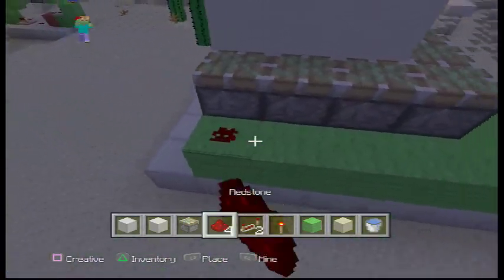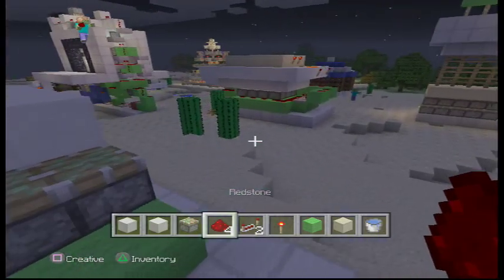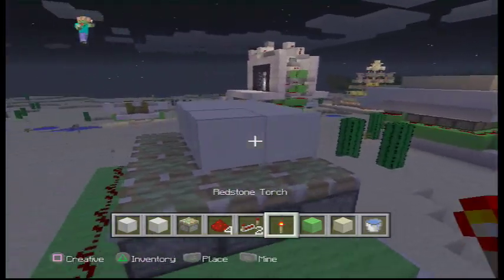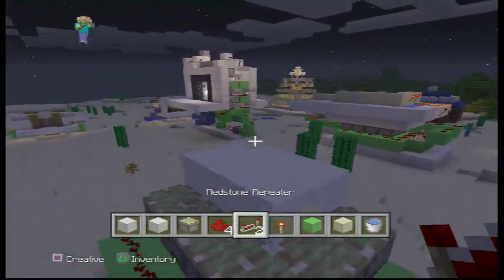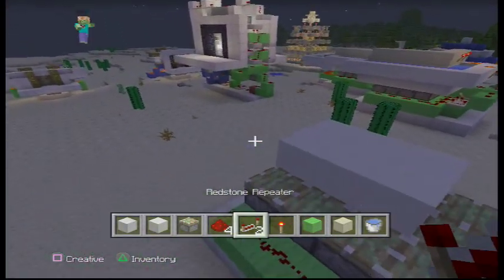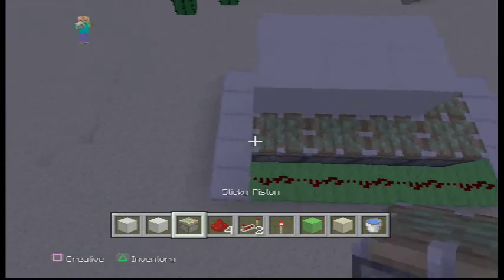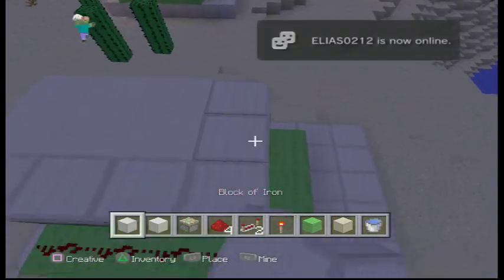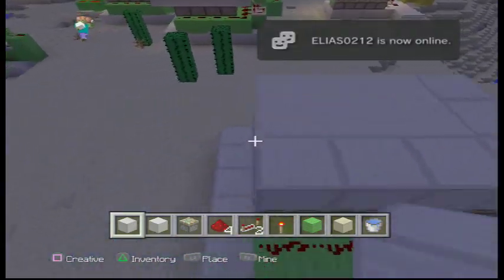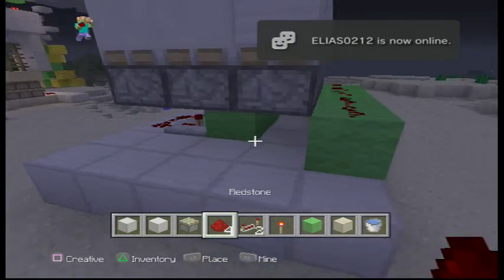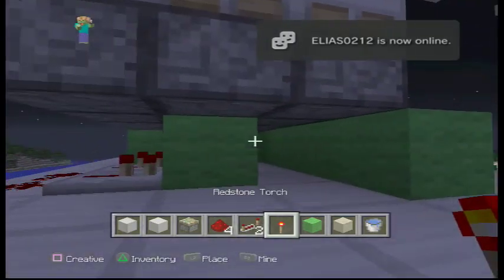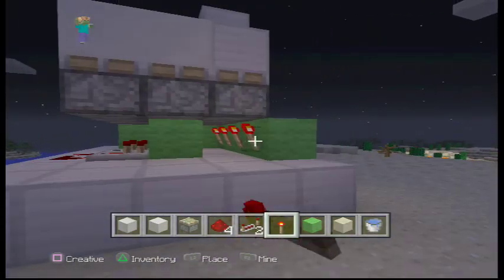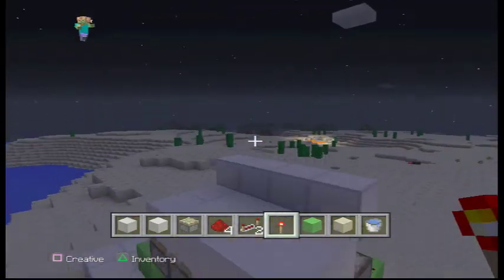We're gonna go like this. What you want to put in here is a block of iron. Then get down here and put the torches on so they will stick up forever.